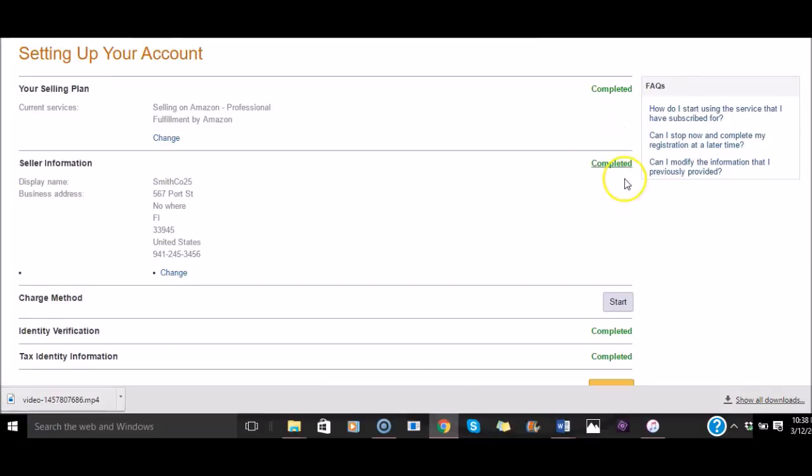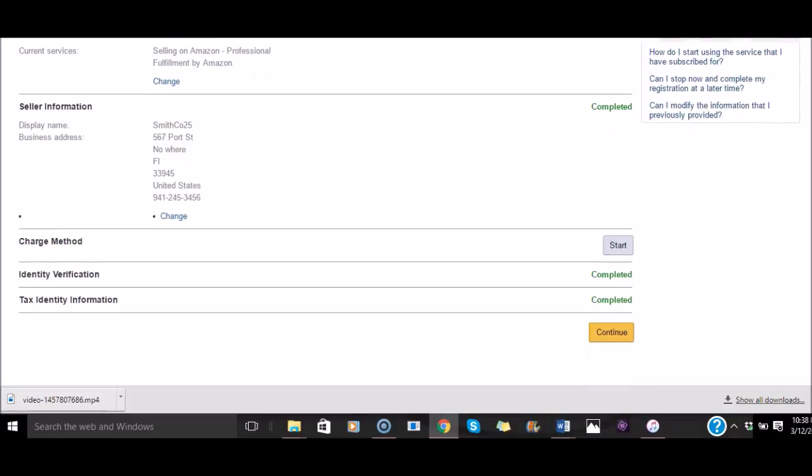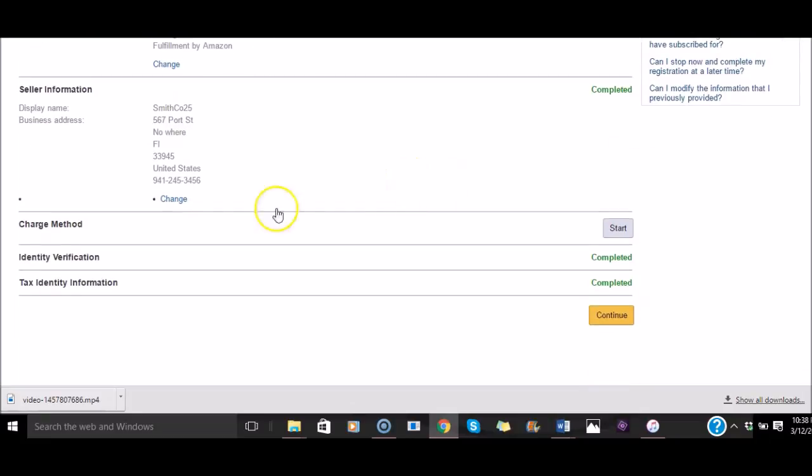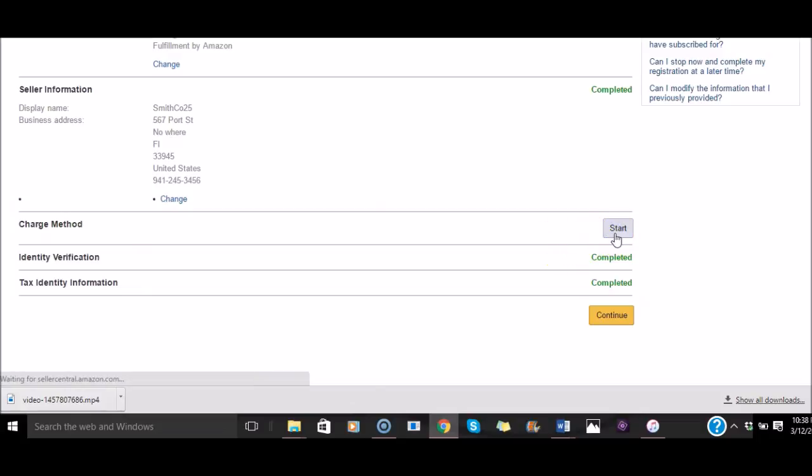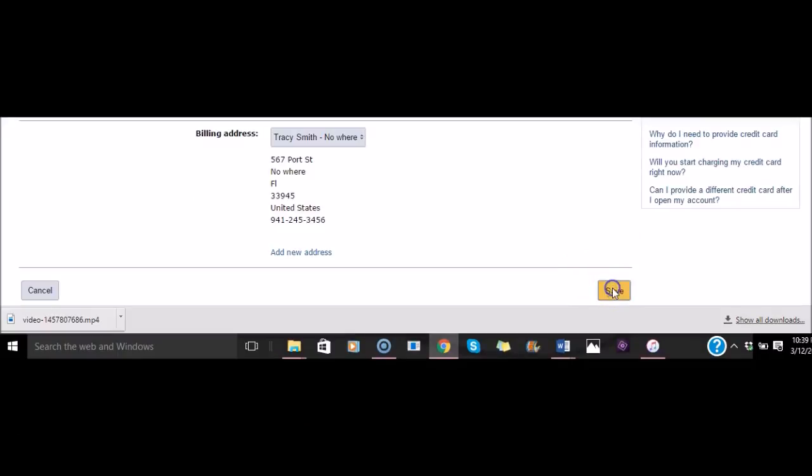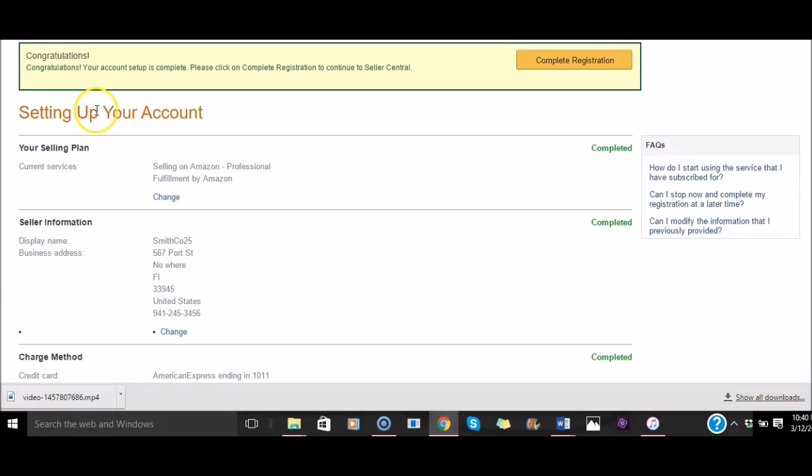Setting up your account. These two things are complete. Scroll down. Your charge method is the only thing that we have left. So we'll go ahead and start that. Go ahead and click Save. You're brought to this page. Congratulations, your account setup is complete. All you have now left to do is click on this Complete Registration and it will complete the process and take you to Amazon Seller Central.